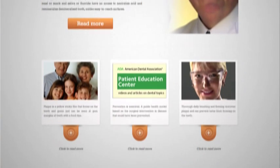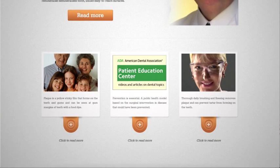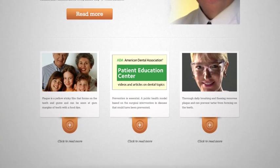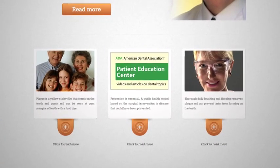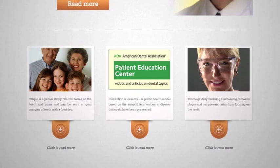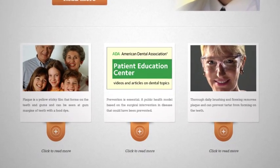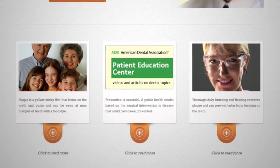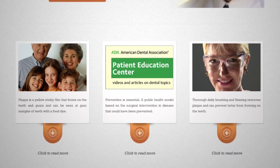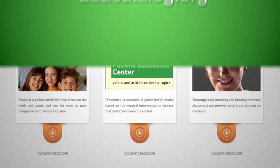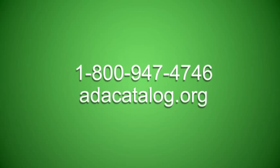In just a few simple steps, PatientSmart can be up and running on your site. Here's how it works. First, subscribe online through the ADA catalog.